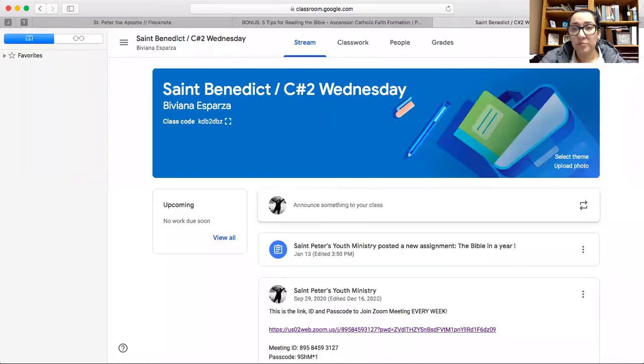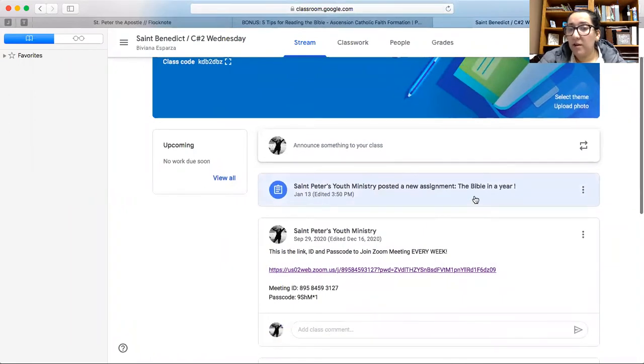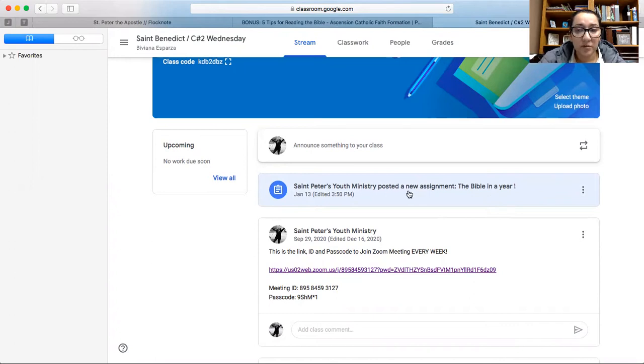Since you guys meet every other week, you do have assignments. I know last semester it got a little bit tricky and it was hard for you guys to catch up and for us to keep up with you too. So we started this new thing and I'm going to show you right now because I have posted it in your Google Classroom. If you go here, it's going to be the Bible in a Year assignment — that's what it's called.